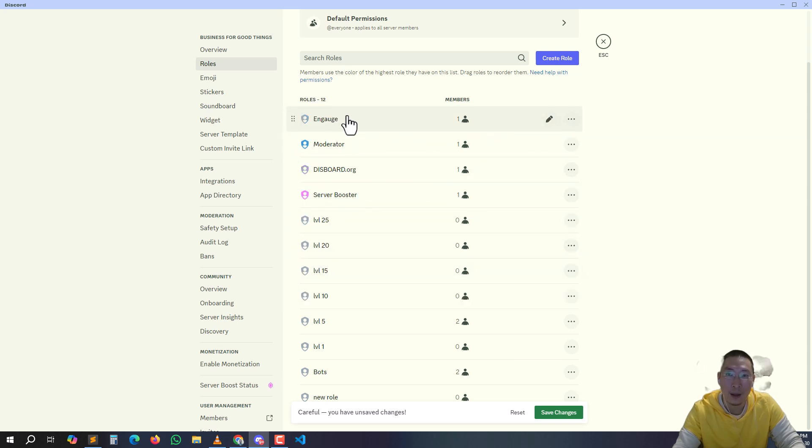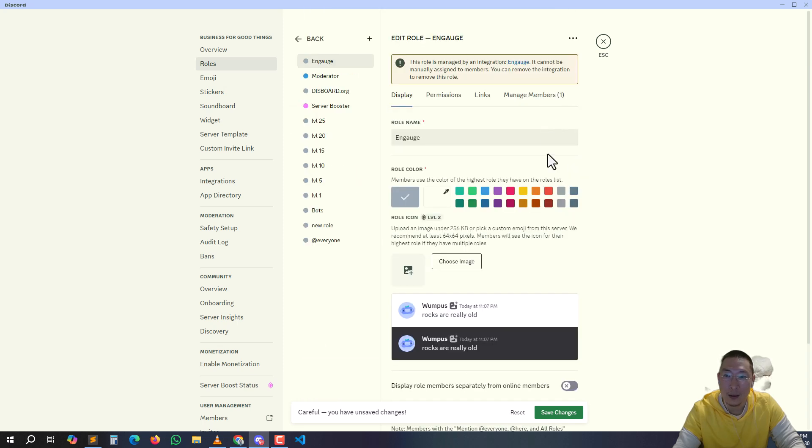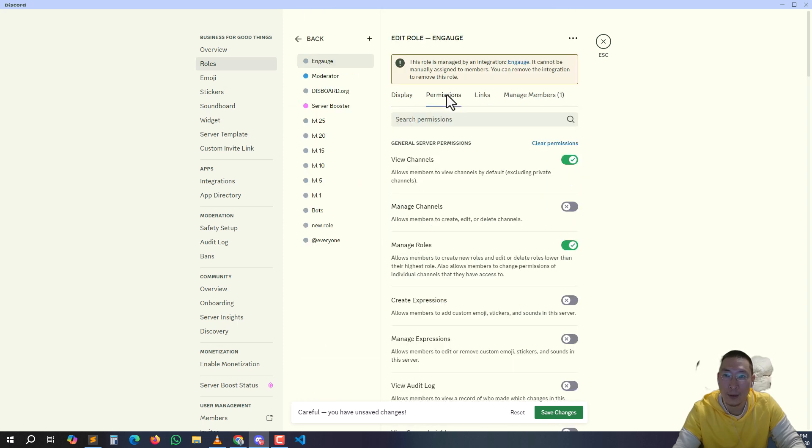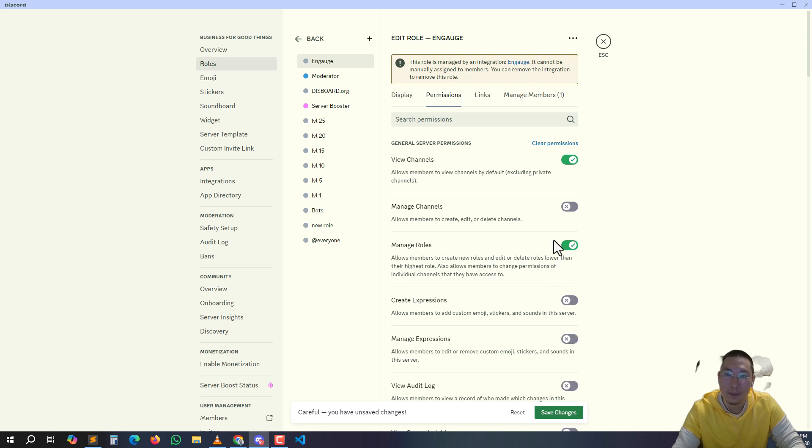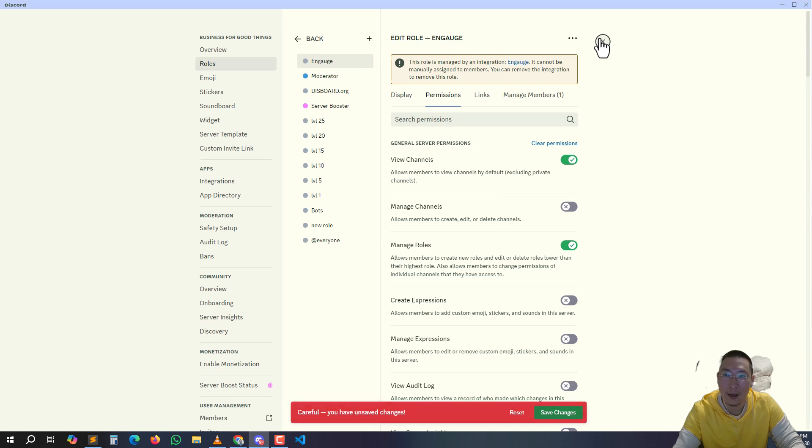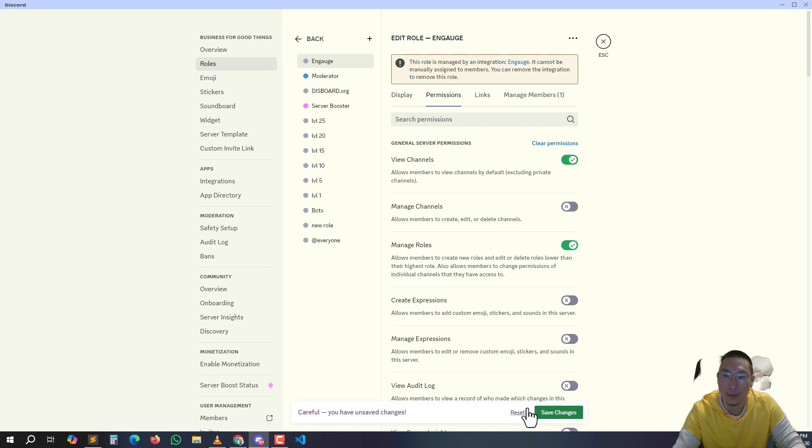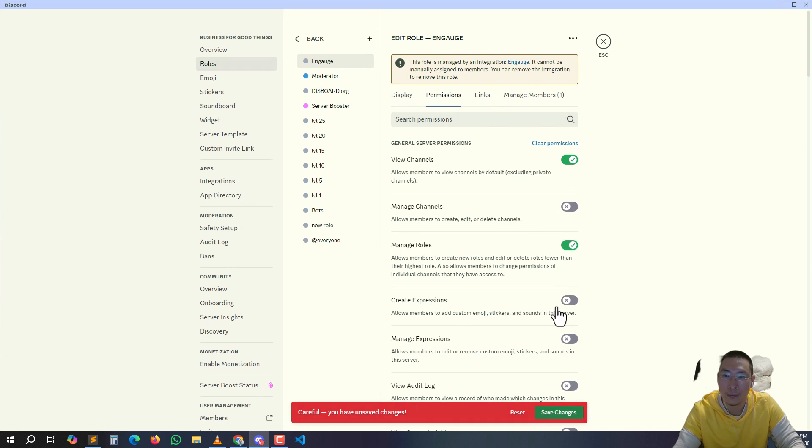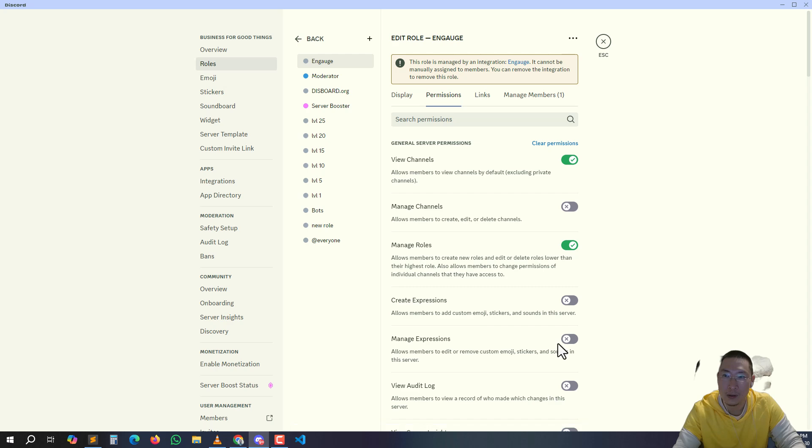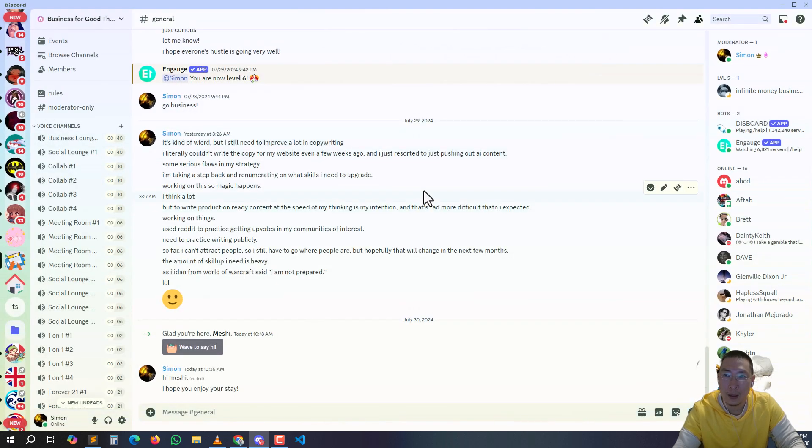And then if you go to edit, make sure that permissions - this will be automatically done if you install the bot correctly. Manage roles should be done like that. Save changes.